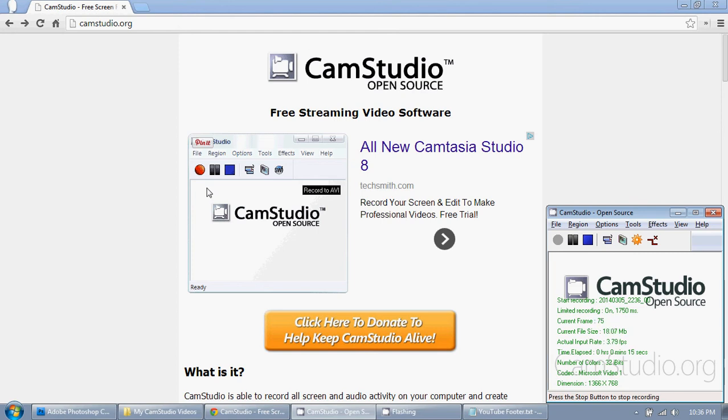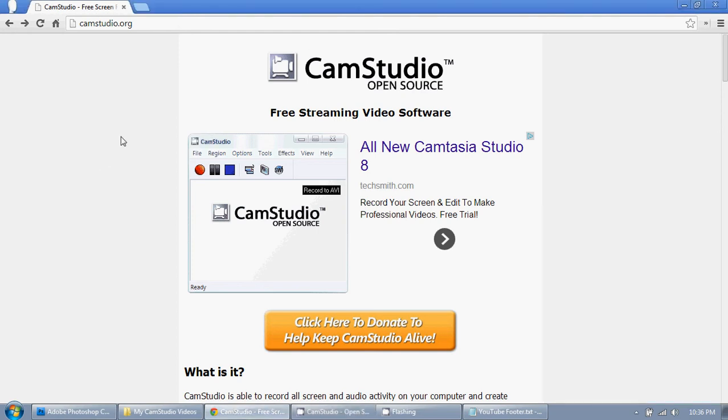First of all, if you can't tell, I use CamStudio. I just googled screen cam and I came across CamStudio. It's a free program. It works wonderfully for me, and I'm not affiliated with CamStudio whatsoever.